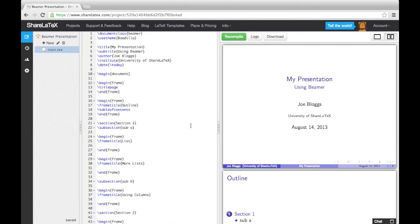In the last video, we looked at getting started with Beamer. In this video, we're going to look at adding some different types of content into our presentation.